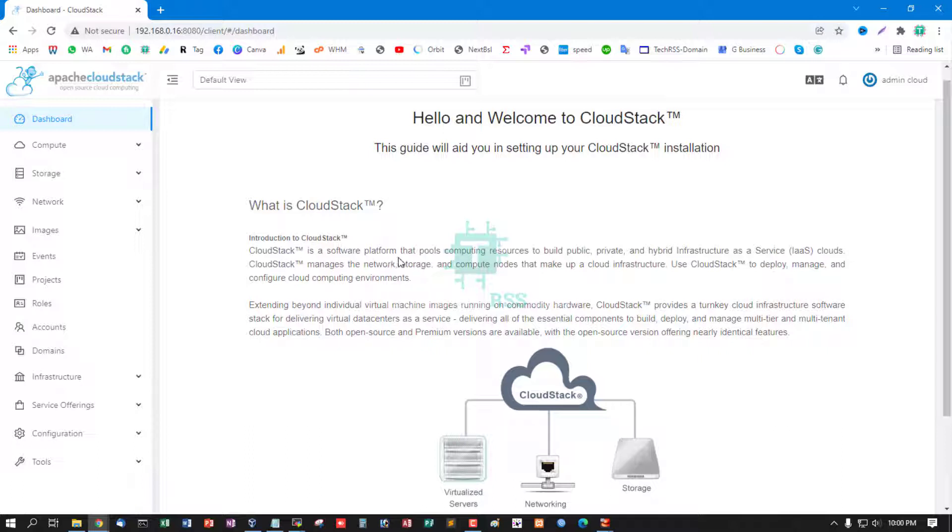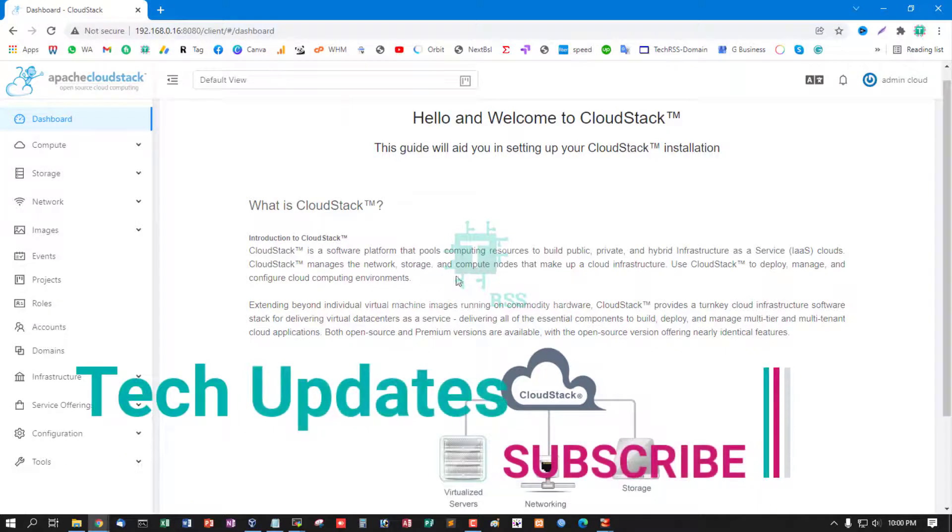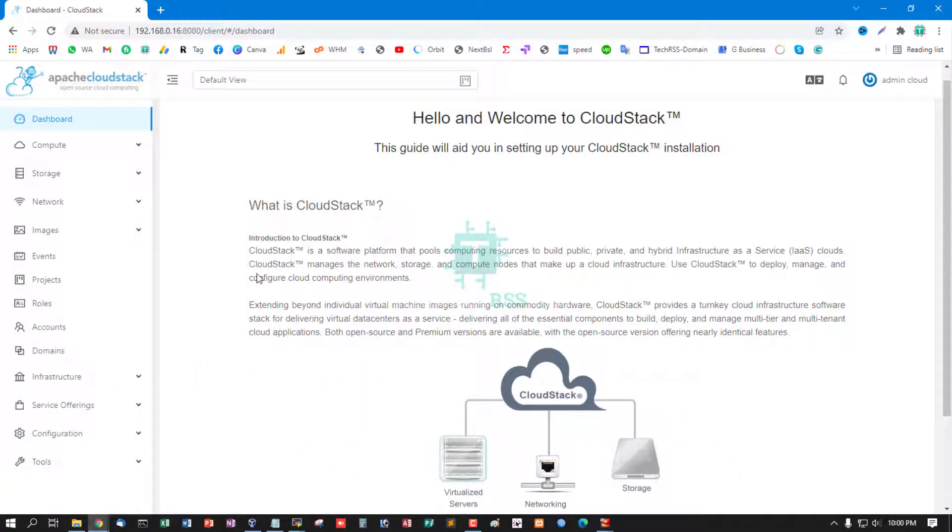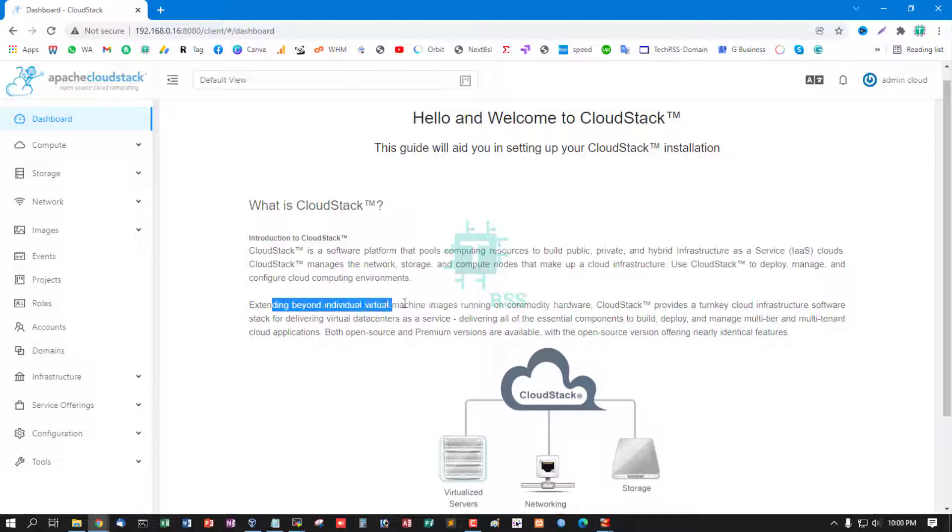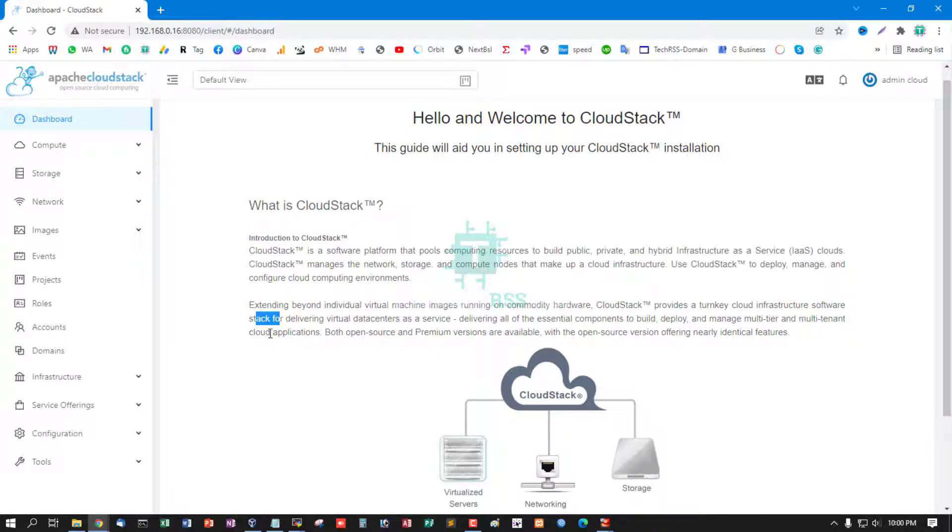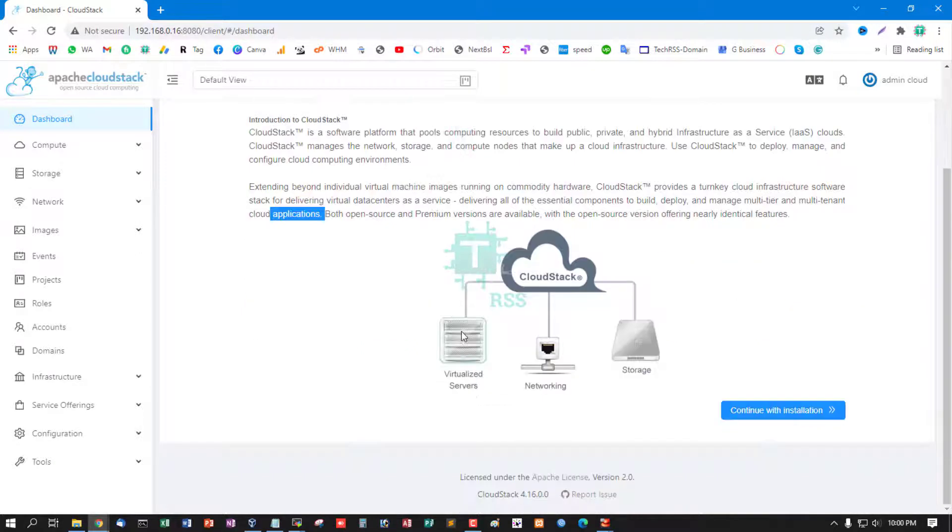What is CloudStack? CloudStack is a software platform that pools computing resources to build public, private, and hybrid infrastructure as a service clouds. CloudStack manages the network, storage, and compute nodes that make up a cloud infrastructure. Use CloudStack to deploy, manage, and configure cloud computing environments. Extend beyond individual virtual machine images running on commodity hardware. CloudStack provides a turnkey cloud infrastructure stack for delivering virtual data centers as a service, delivering all the essential components to build, deploy, and manage multi-tier and multi-tenant cloud applications. Both open source and premium versions are available, and the open source version offers nearly identical features.